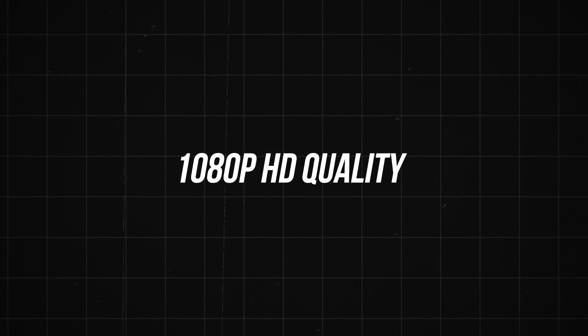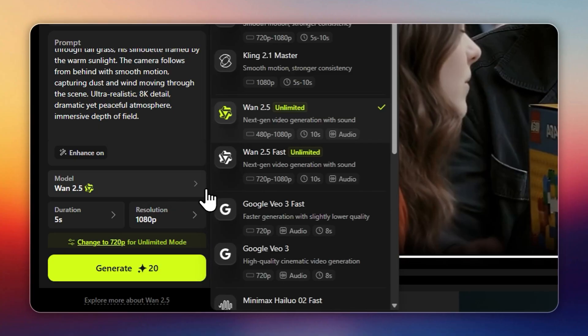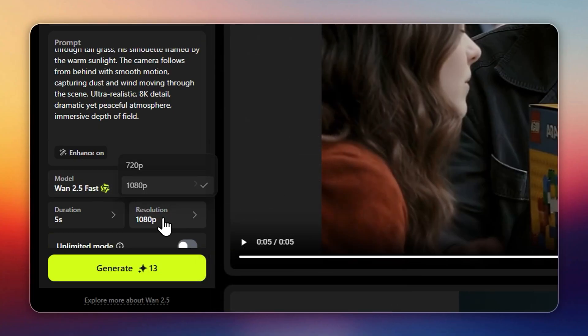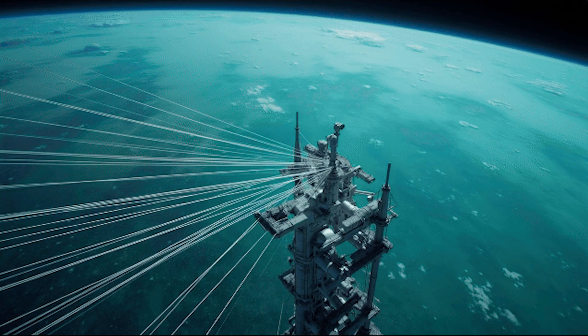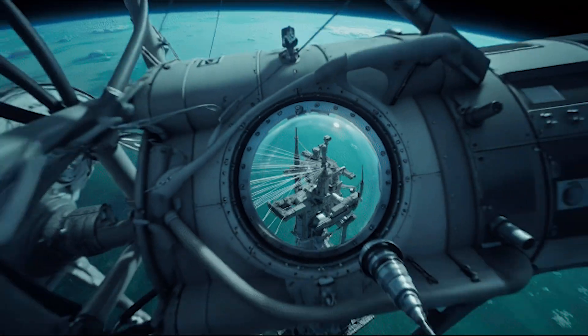1080p HD quality. WAN 2.5 produces crisp, cinematic visuals that genuinely look like professional shoots.